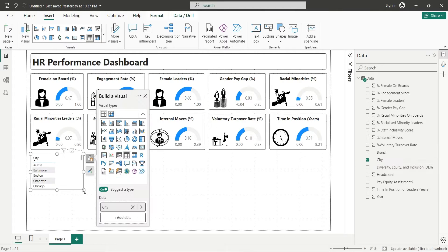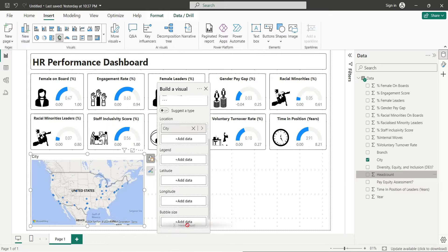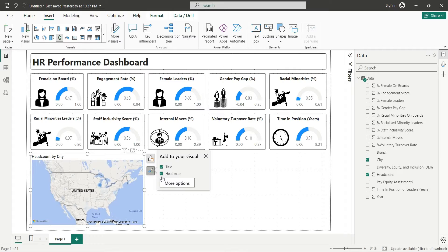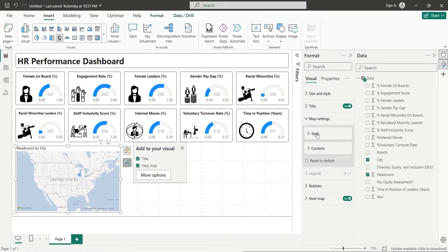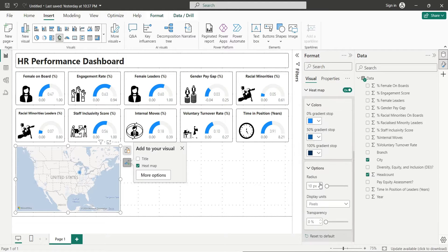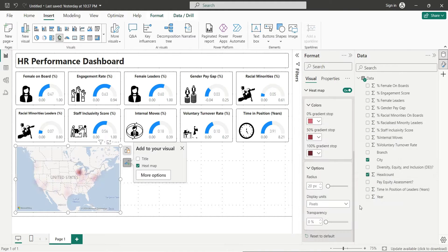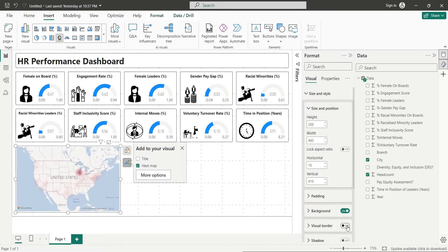Add the City field to your dashboard and change it to a map visual. Add the Headcount field to the bubble size area. You can also display this information as a heat map instead of bubbles, and change the map style from the Map Style dropdown. You can hide the title, change the radius of the heat map or bubbles, and change the colors of bubbles or heat map. Like other visuals, you can also turn on visual borders and set rounded corners.